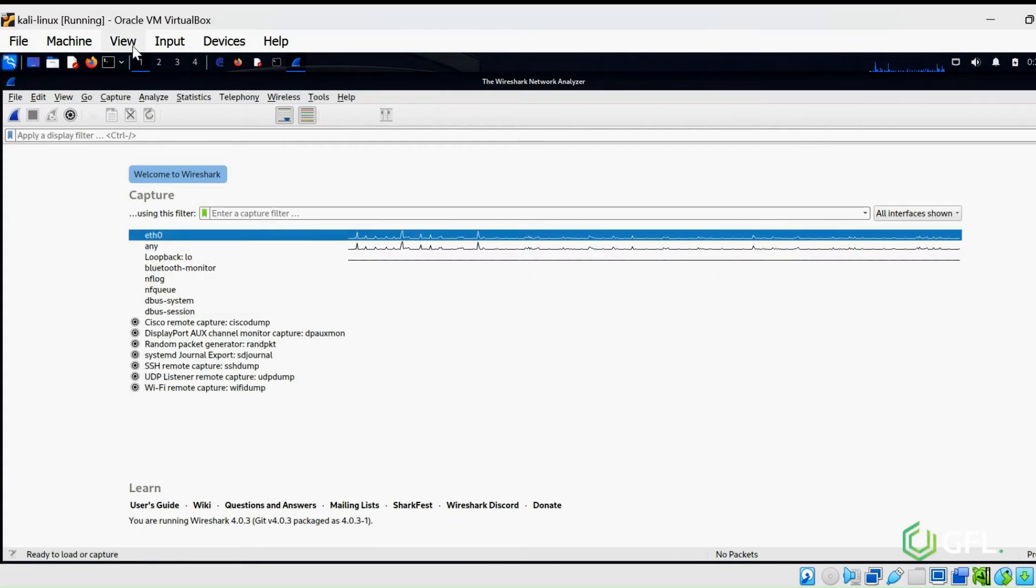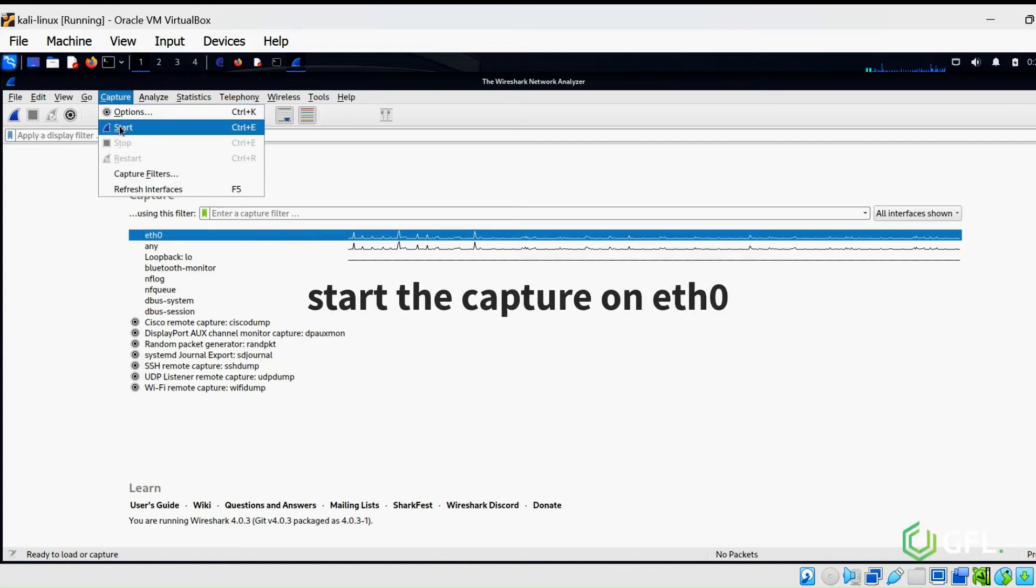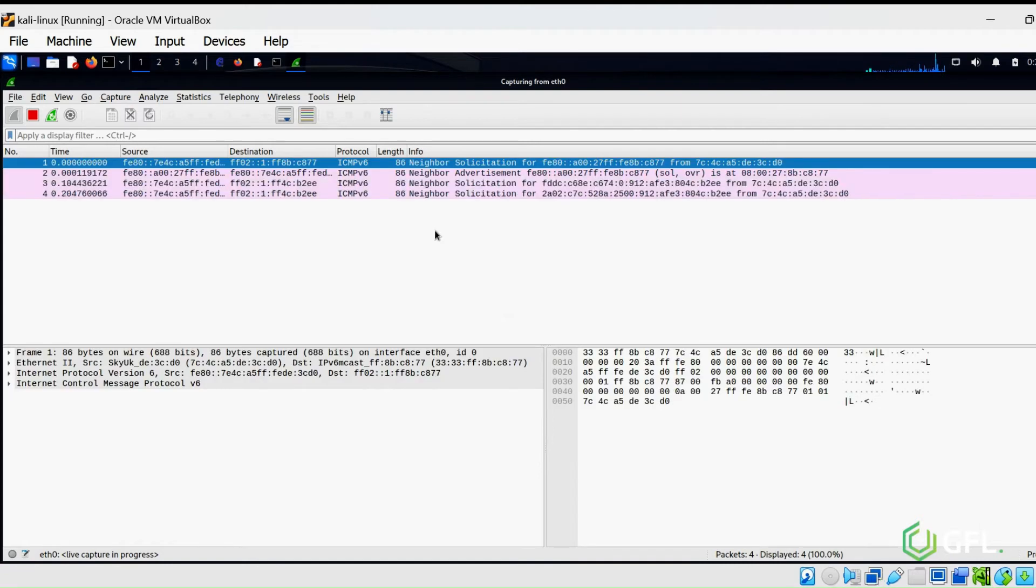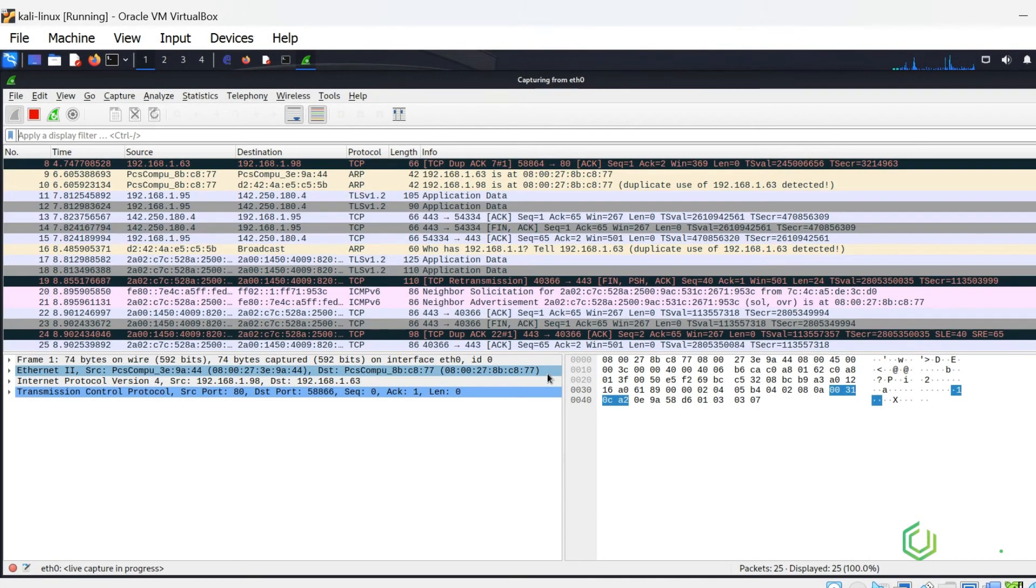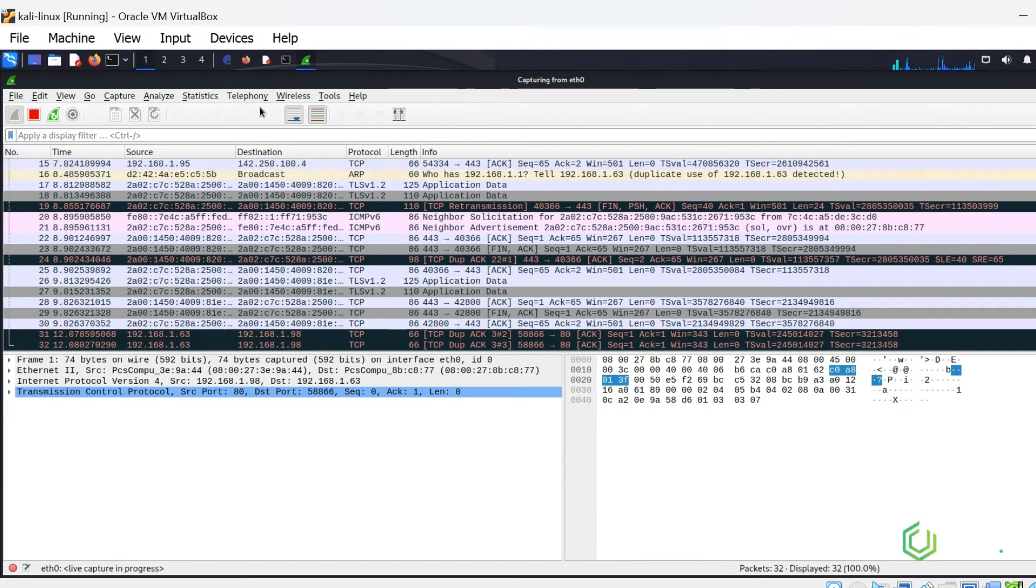Go back to Wireshark and start up the capture on your Ethernet Zero interface. This is where you will sniff for HTTP traffic. Wireshark is now running and capturing conversations of devices on the subnet.